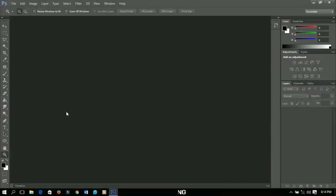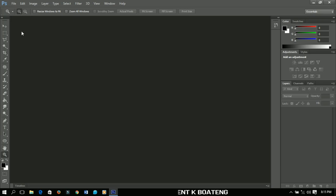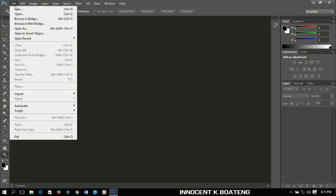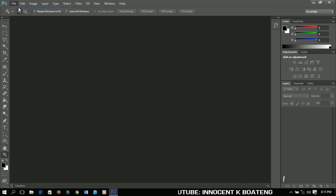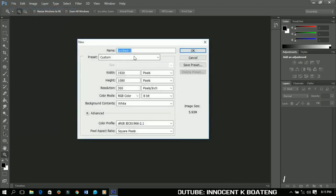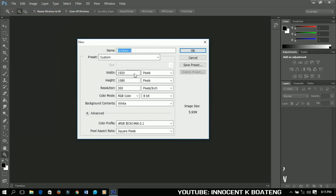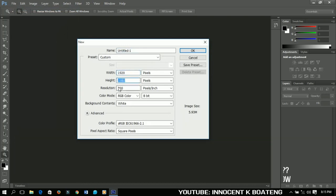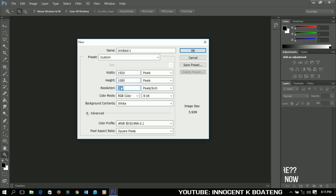So let's get into the video. First thing we're going to do is set a new project. Go to File and click on New. Set the width to 1920 and the height to 1080. You can decide to choose the resolution 300 or less. When you are done, just click on OK.